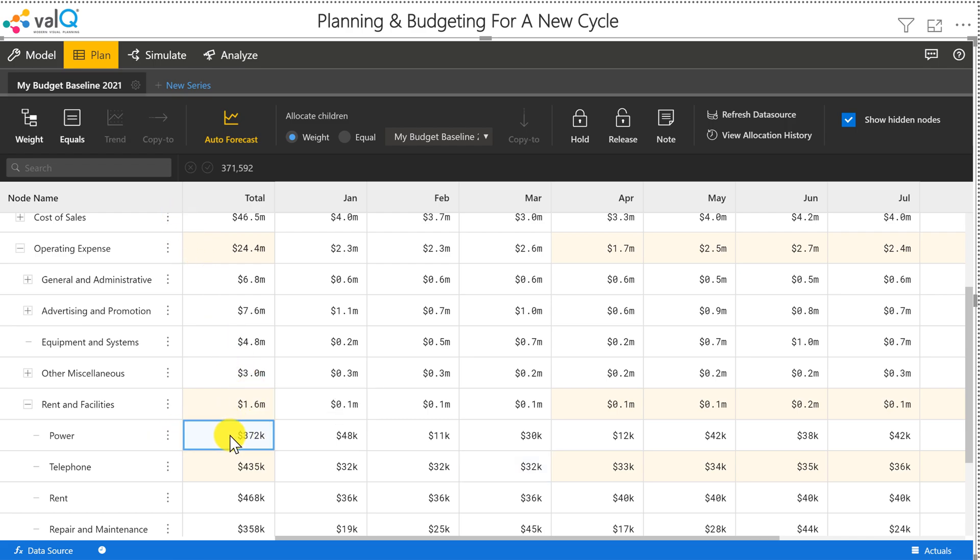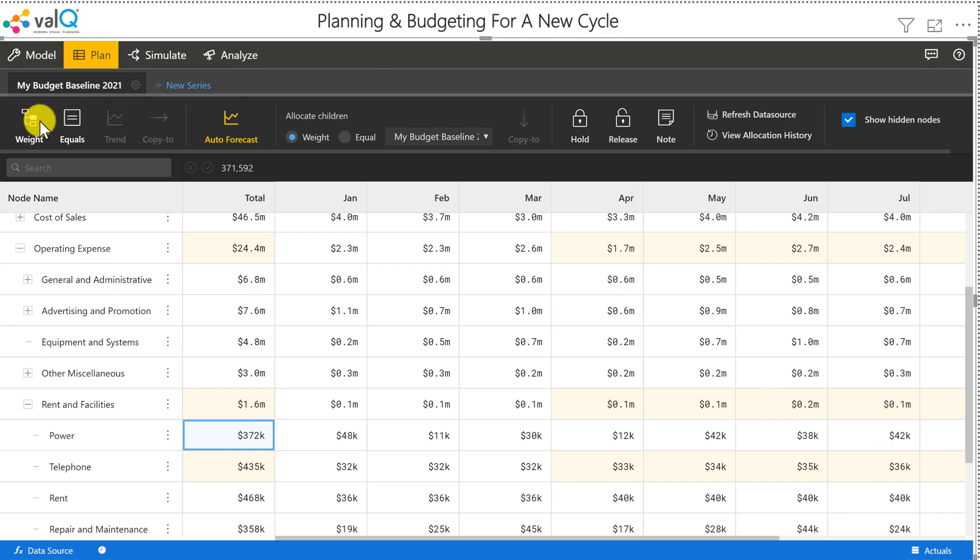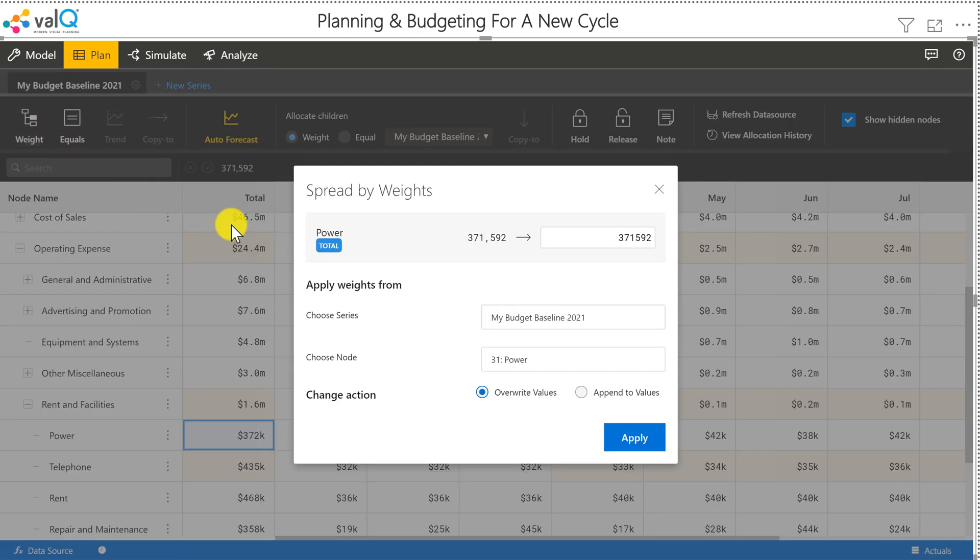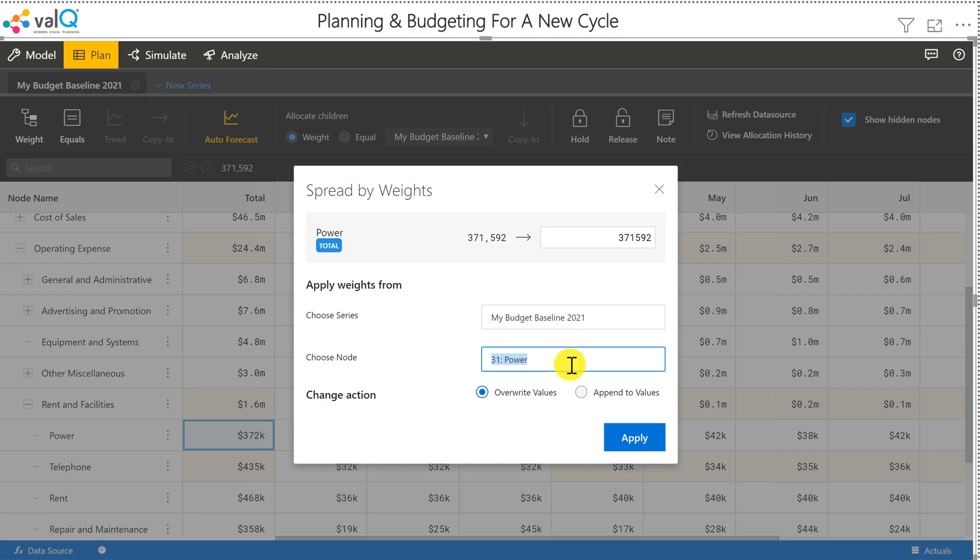The other thing I can do is also a driver-based allocation. Let's say we want to allocate power based on our labor cost or how many units we have manufactured. So let me show you how to do that. I can click on wait, and instead of allocating it based on the same node, I can click on labor, which is a proxy for how much we are manufacturing in this case.